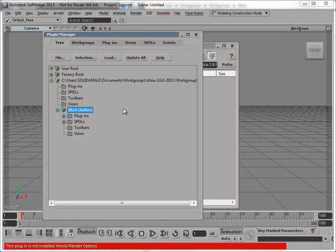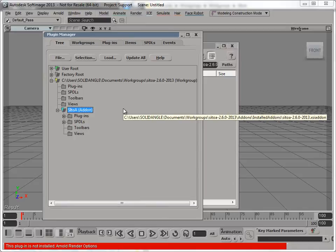Just usually when you do install, especially shaders, workgroup add-ons, it's better to restart Softimage, make sure everything's reloaded properly.